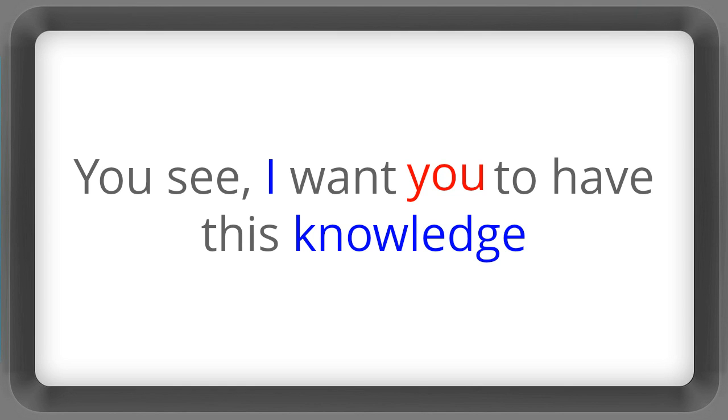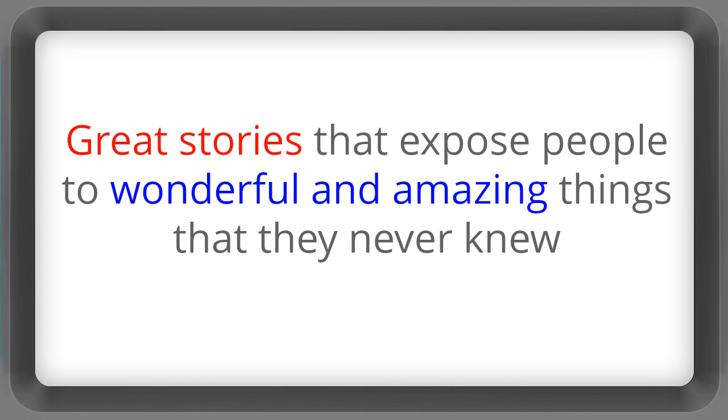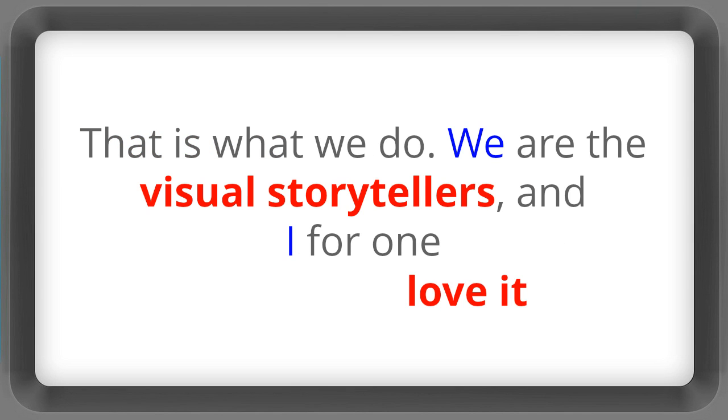You see, I want you to have this knowledge. I want you to go off and start shooting stories that inspire and move and entertain people. Great stories that expose people to wonderful and amazing things that they never knew. That is what we do. We are the visual storytellers. And I for one love it.